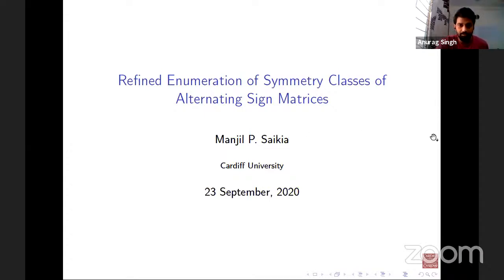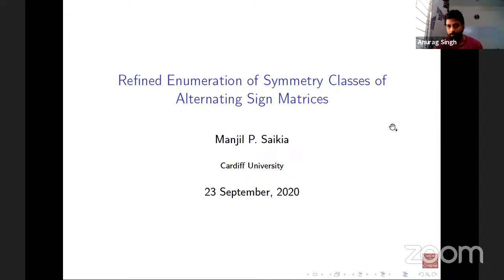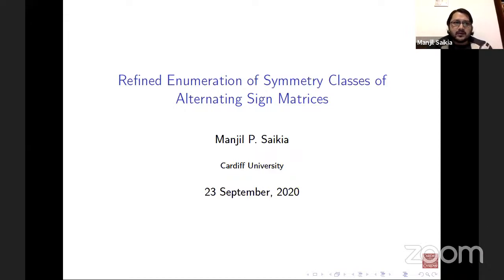Welcome everyone. Today we have Manjil Saiki from Cardiff University, who will be talking on refined enumeration of symmetric classes of alternating sign matrices. Thank you so much. Let me thank the organizers for giving me this opportunity and also for organizing a very nice seminar series.